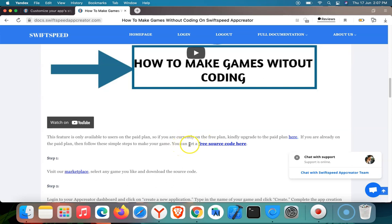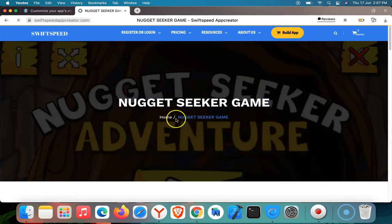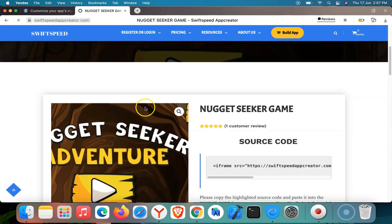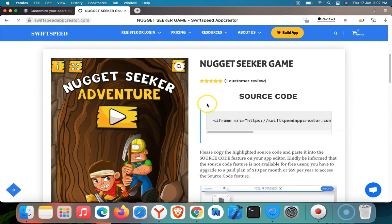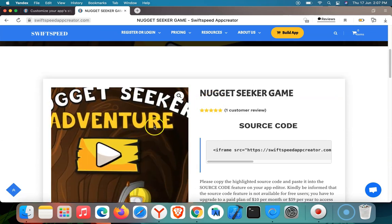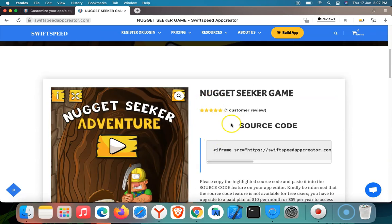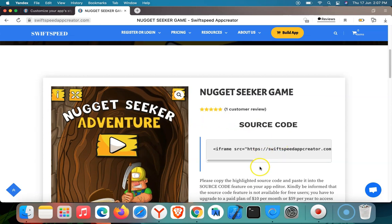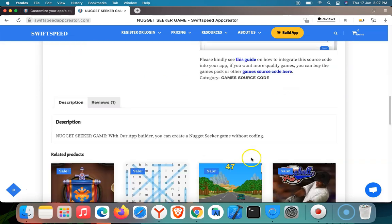It says you can get a free source code here. I want to use the free source code as an example in this tutorial, so I'm going to click on this. It's going to redirect me to this free source code here. The name of the game is Nugget Seeker Game.